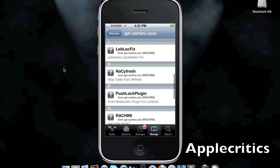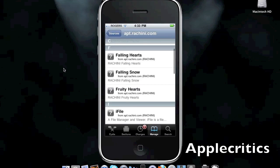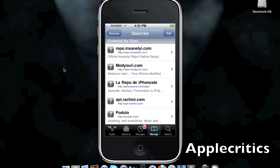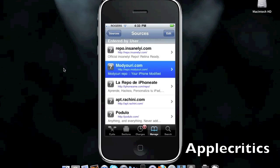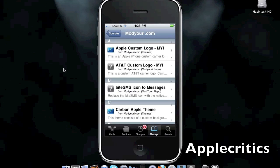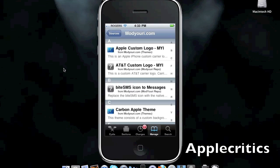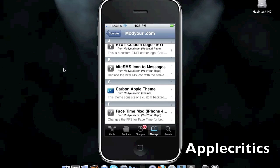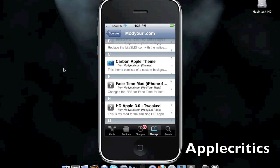Number 9 in this video is Repo.ModYourEye.com. This has some very essential Cydia packages. It has the AT&T custom logo. It has the FaceTime mod.